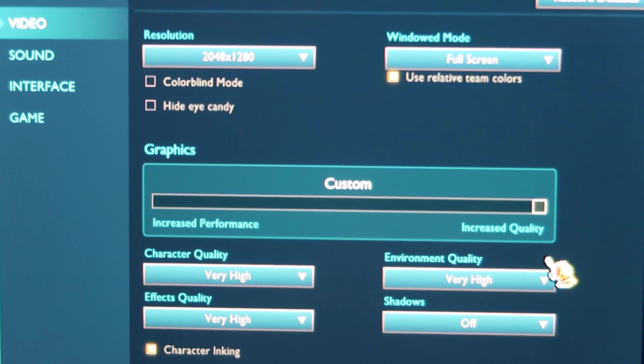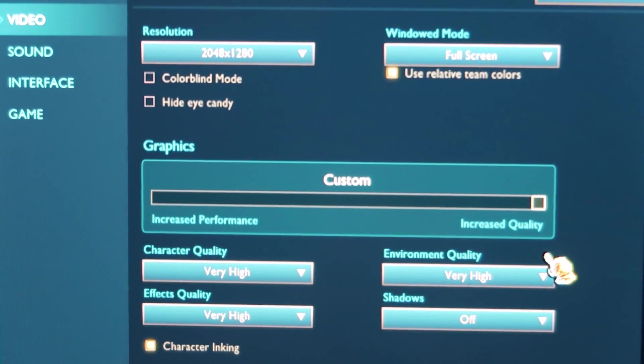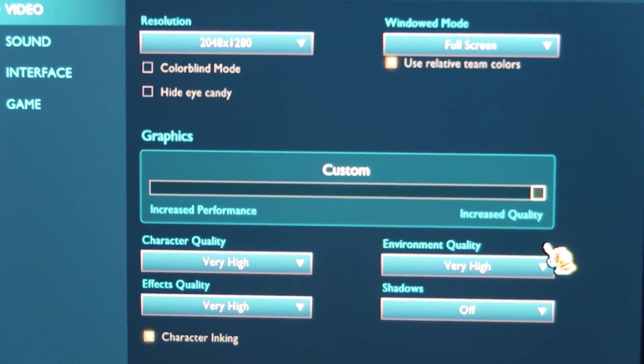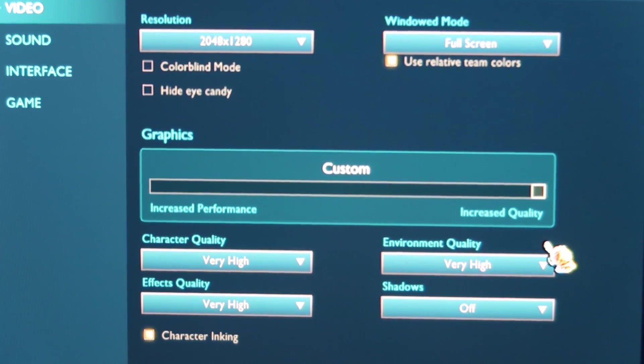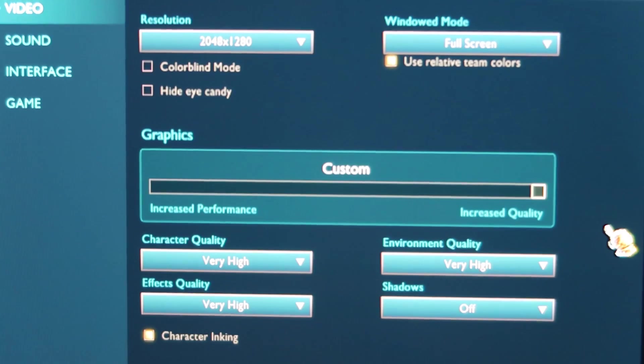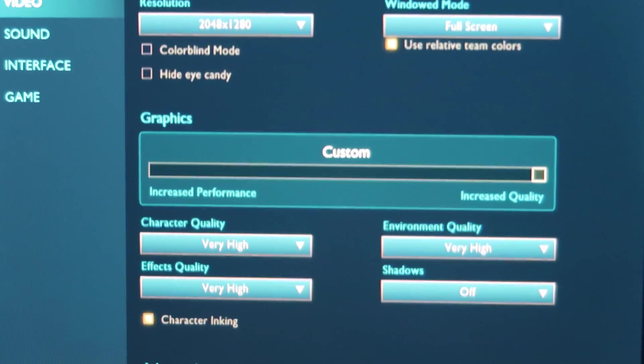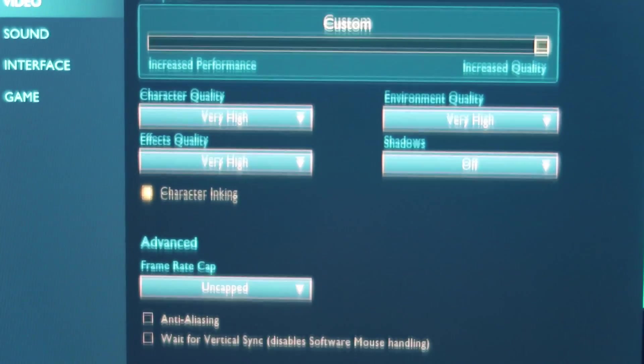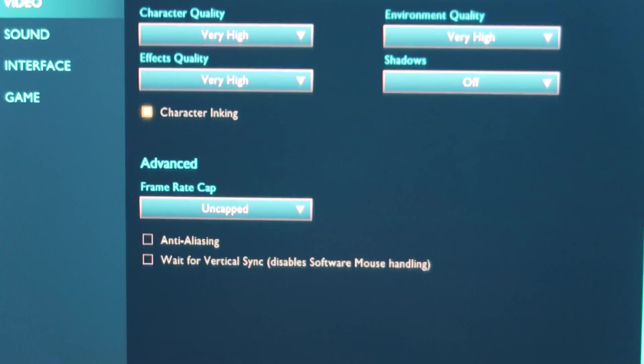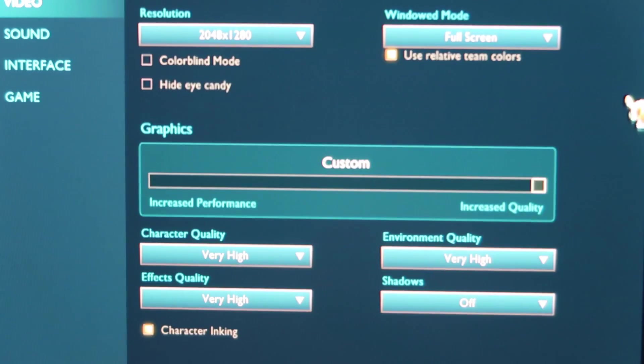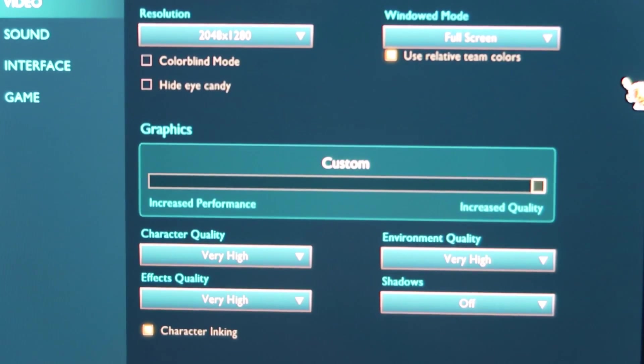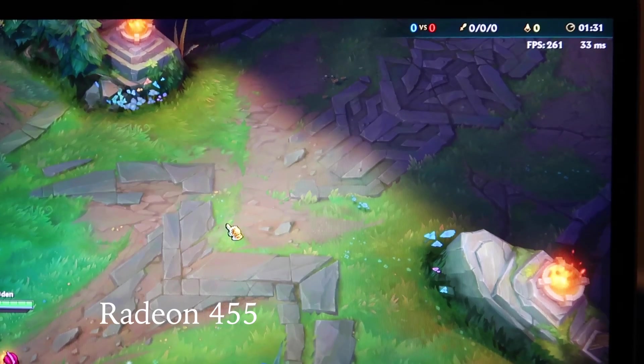So the only game I play is League of Legends, and so all these settings were the same for both devices. And I did a custom game with the same bots and the same champ on both MacBooks.